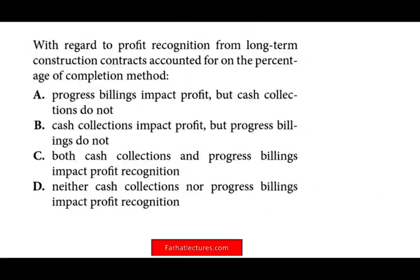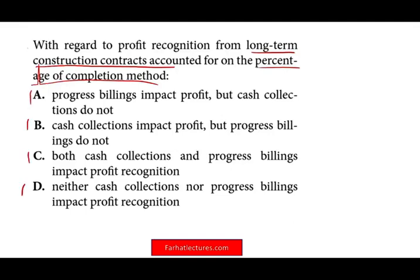With regard to profit recognition from a long-term construction contract accounted for on the percentage of completion method — which statement is correct? Do progress billings impact profit? When you bill the client as you are doing the work, would it impact your profit? No. Sometimes you bill the client even before you complete the work — because you need to buy material — so you didn't recognize revenue. Therefore, progress billing does not impact the profit, and A is out.